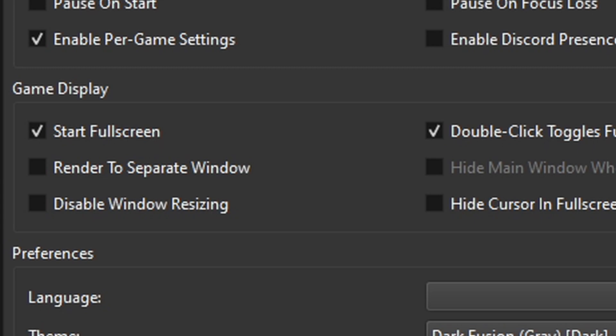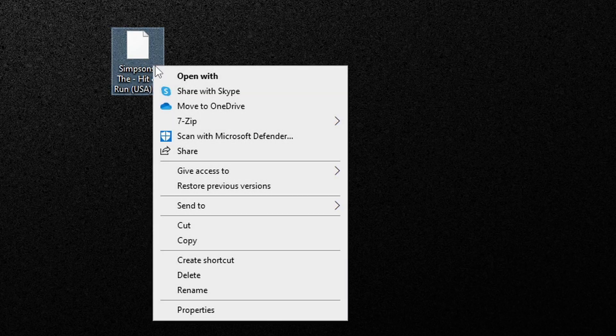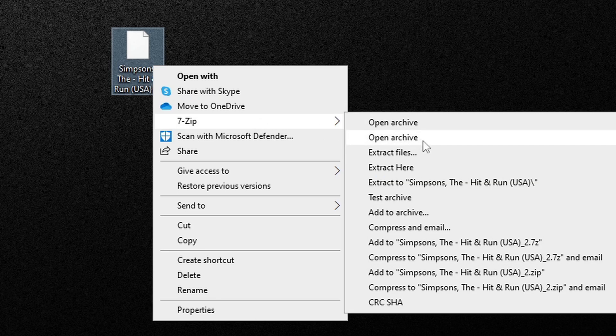Now before we load up a game, I want to show you guys what a PS2 ROM file looks like straight downloaded from the internet. This ROM is not playable in the state that it's in. You will have to extract the ROM to make it playable and we're going to use 7-Zip for this. So what you want to do is right click on the ROM, go to 7-Zip, and extract here.